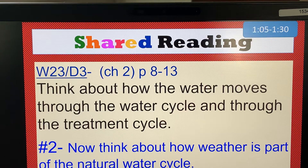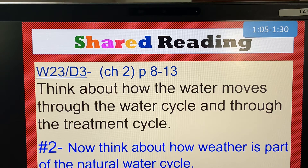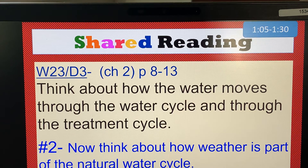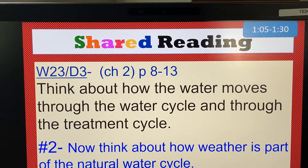Extreme weather. Clouds form when water vapor in the air condenses. Sometimes clouds grow into huge cumulonimbus clouds. These clouds can bring bad weather. There are strong winds blowing up and down inside cumulonimbus clouds — it is dangerous for airplanes to fly through them. The winds inside the cloud also cause thunder and lightning. Lightning in the United States kills more than 70 people each year.